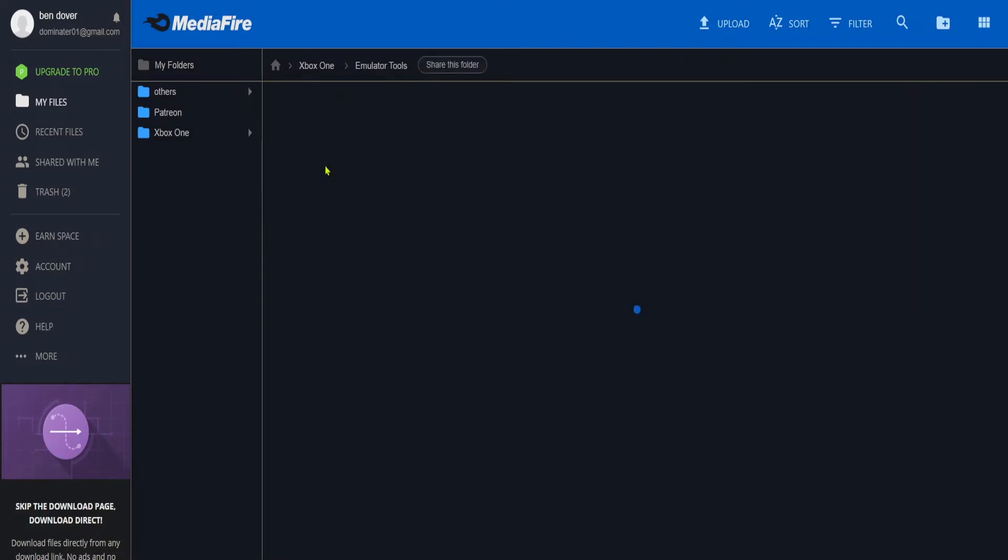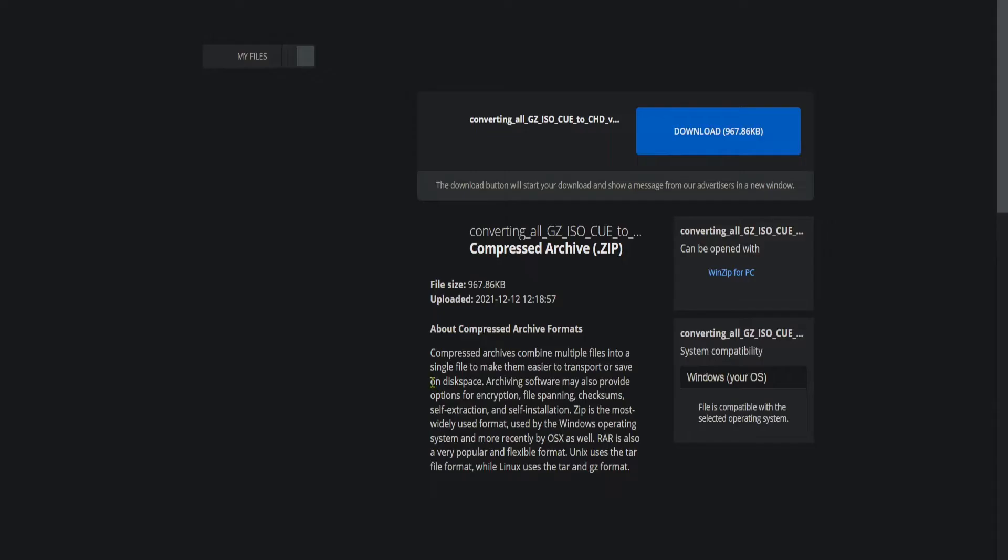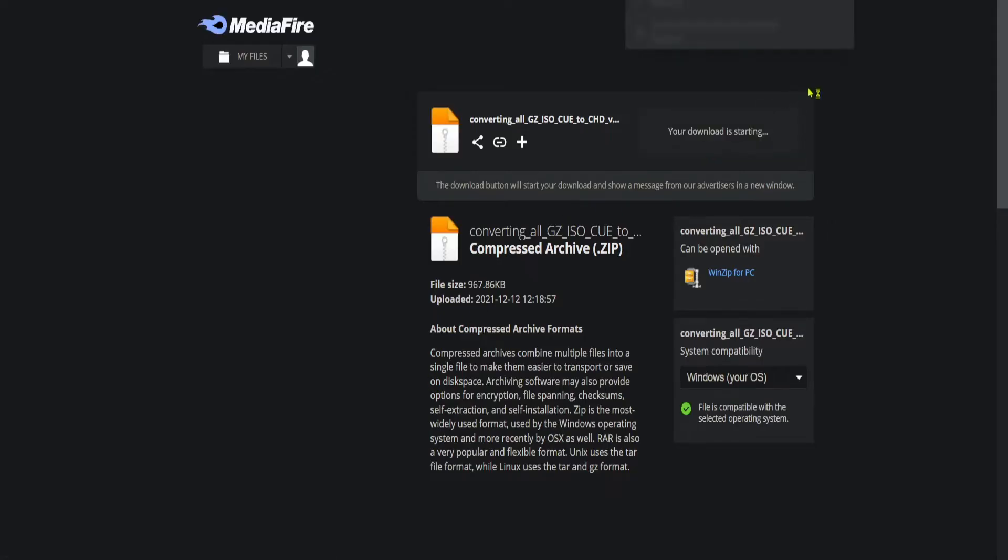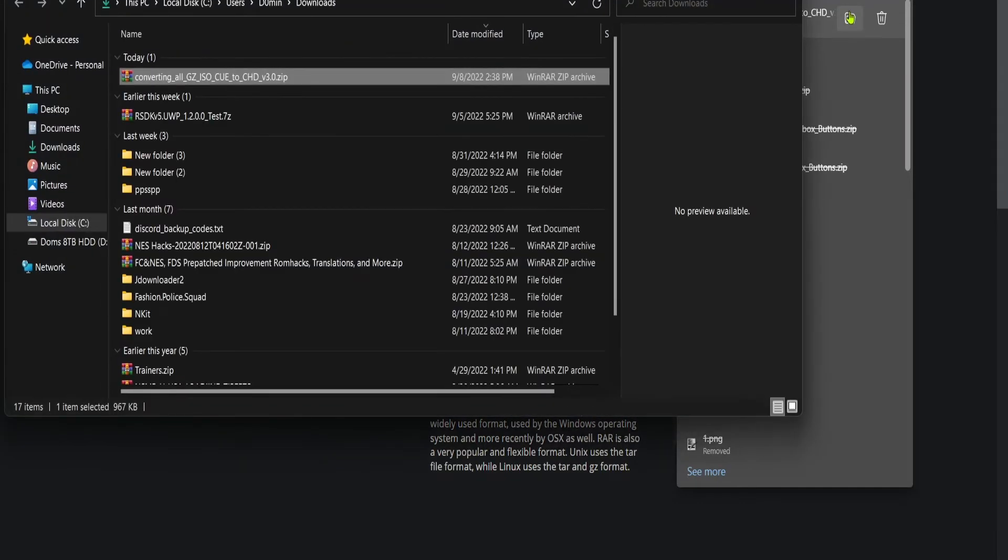Go to emulator tools, download the bottom one, click download. Alright, now I'm going to click this, or you can go to file explorer and find it.